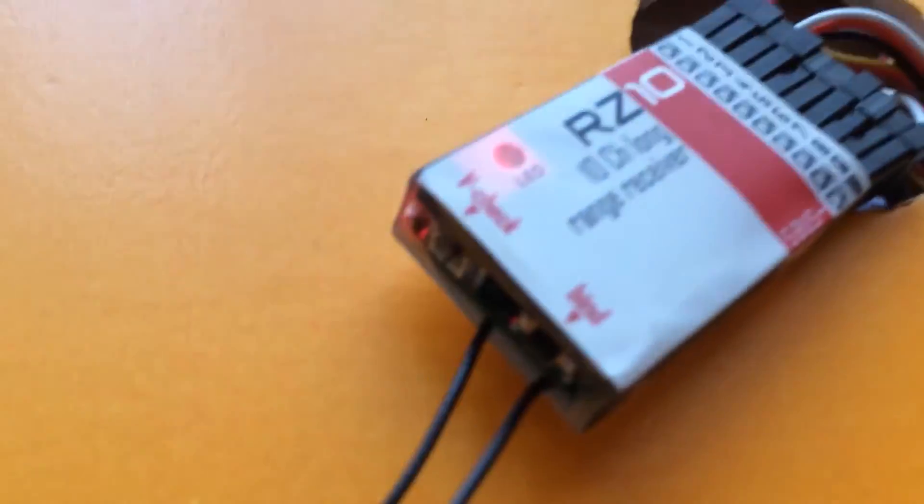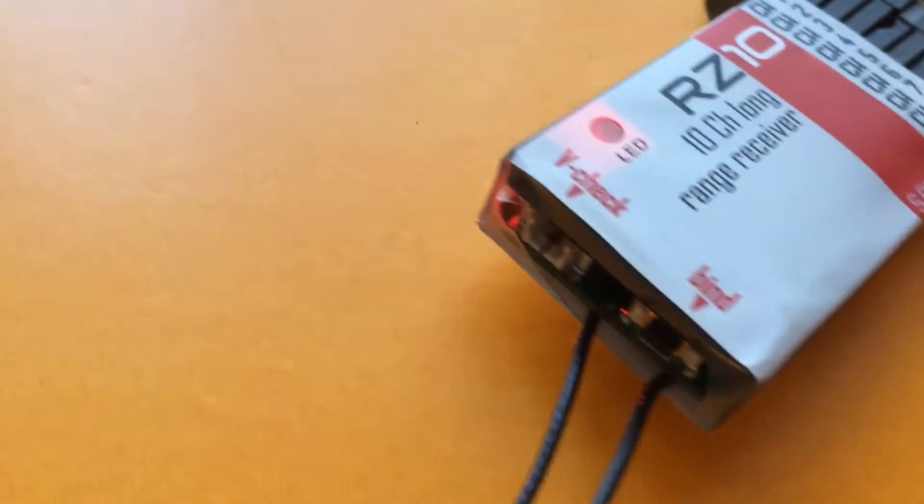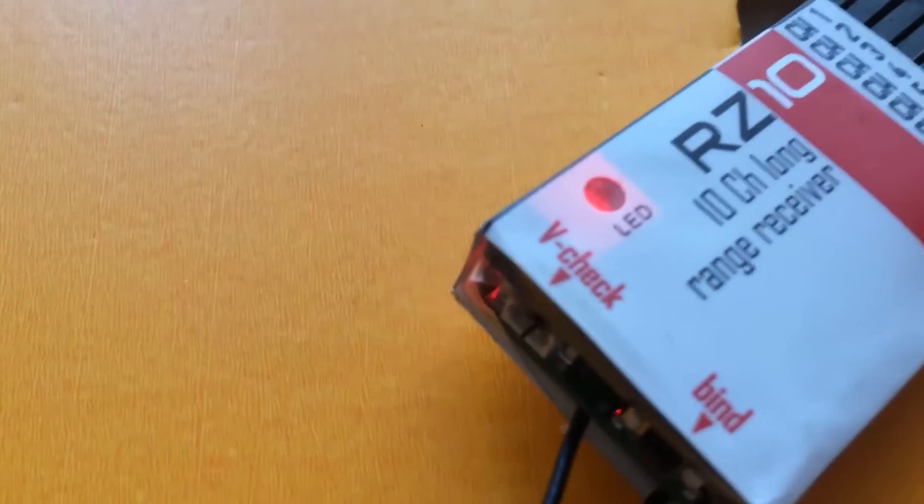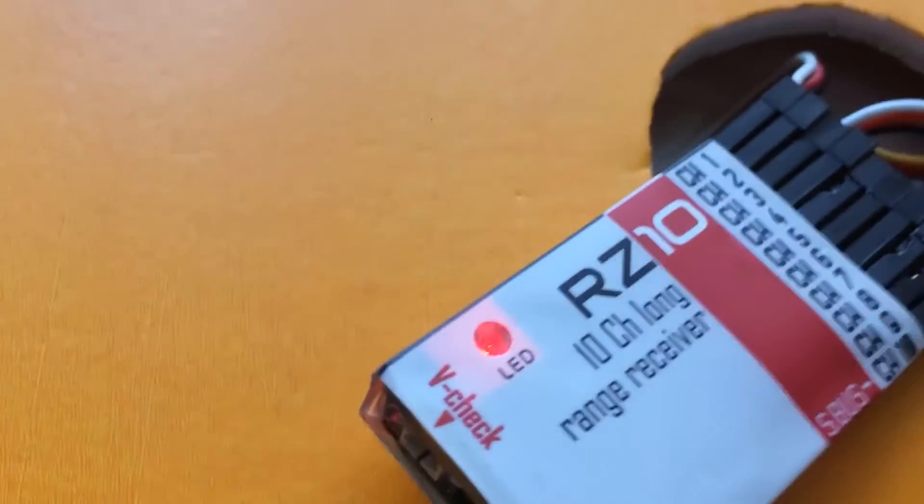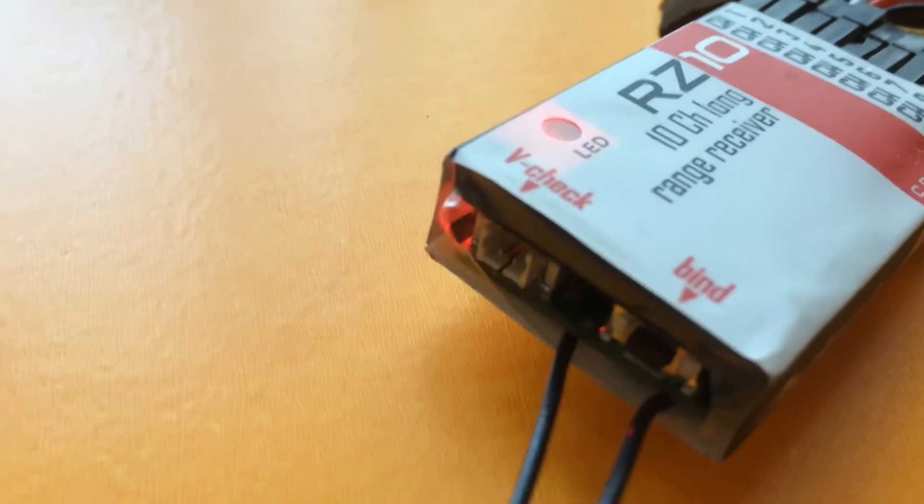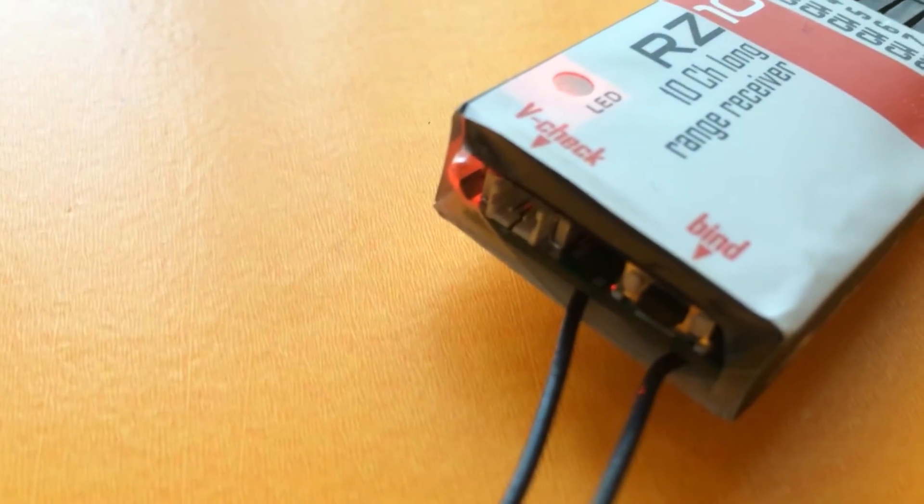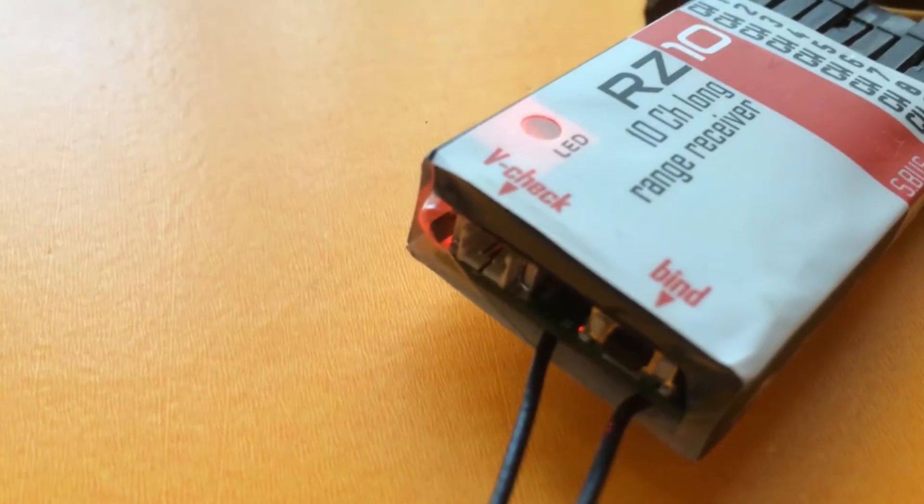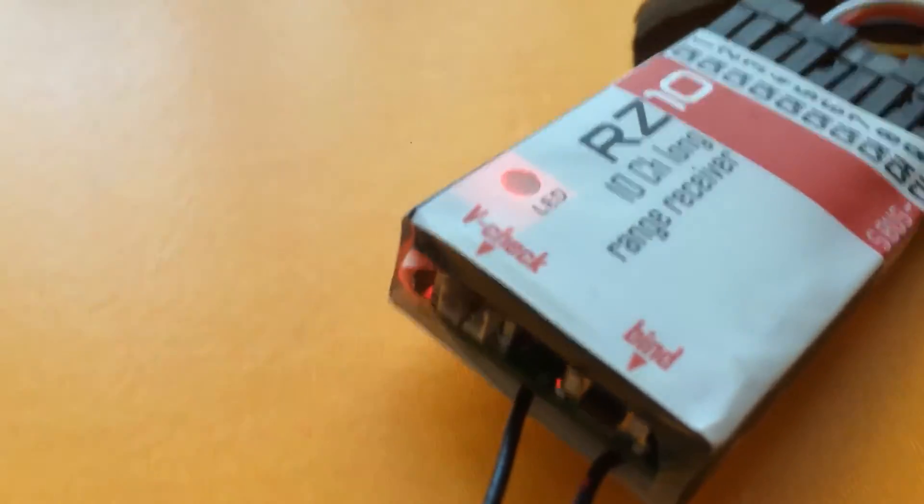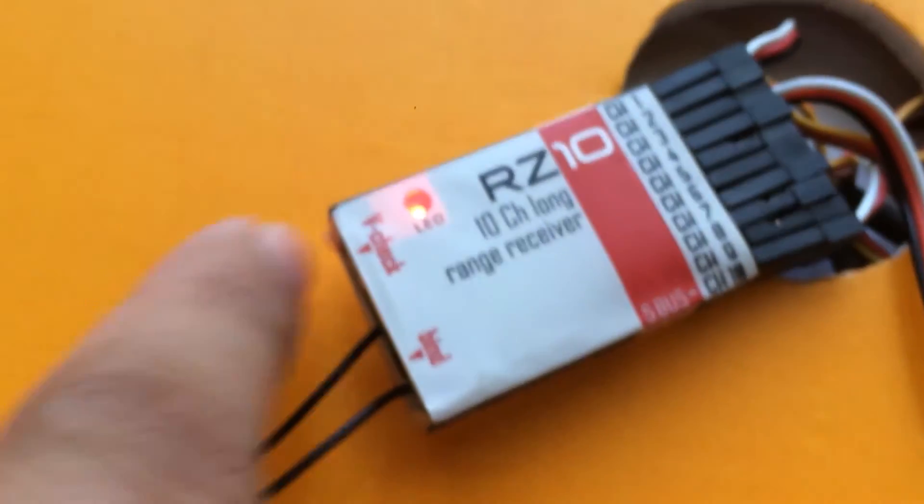You've got a small bind button at the back. We are going to provide you with a small connector where you can check the voltage of your receiver or the LiPo which is on the model.